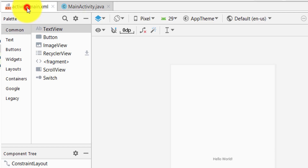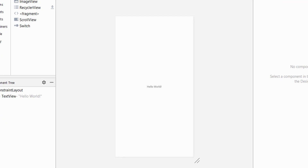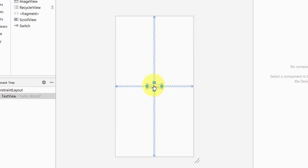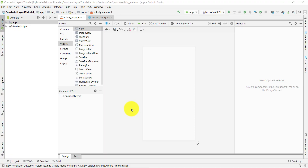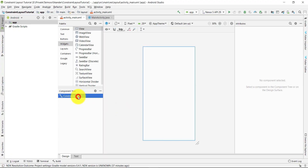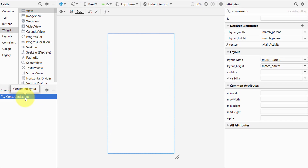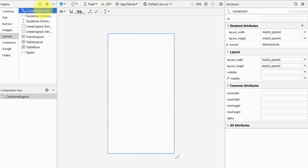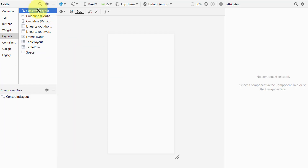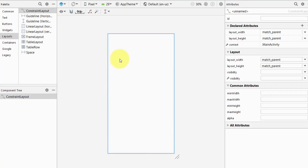To get started we will not be coding anything, so let's jump to the XML file or the design file and remove the Hello World text. Inside the component tree you can check — by default I have a constraint layout. If you don't have one and want to change, simply delete the existing layout, go to the layouts section, find constraint layout, grab it and paste it over the screen. Now we have a constraint layout.